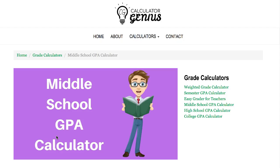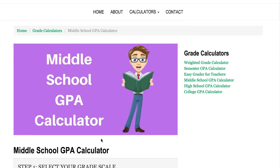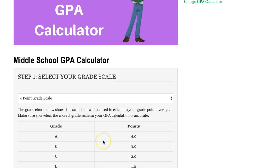Hi, this is Mike with Calculator Genius, and I'm here to give you an overview of our middle school GPA calculator. So let's scroll down and take a look.